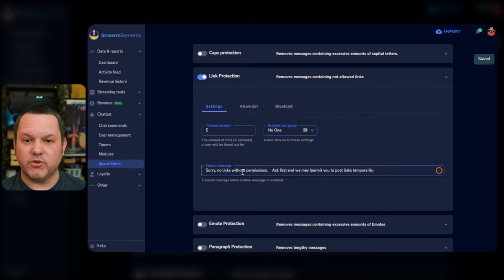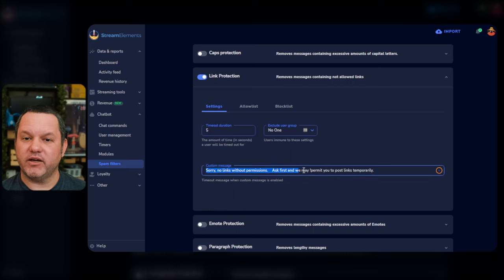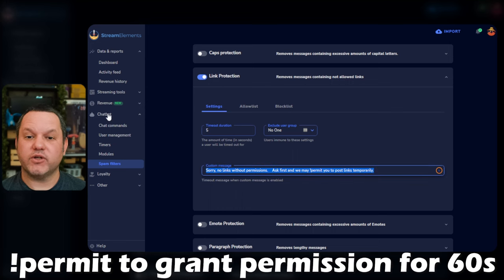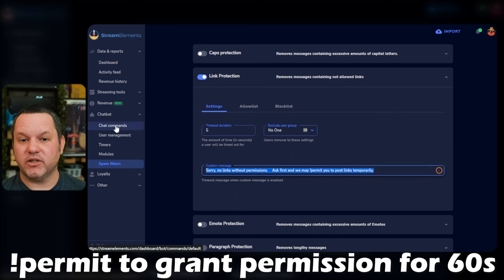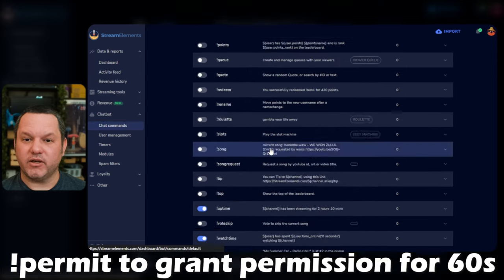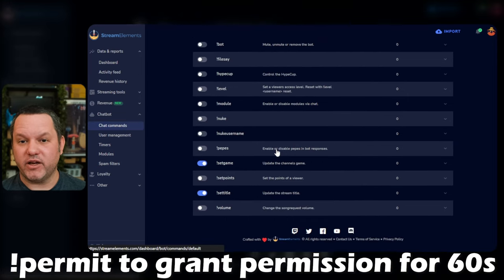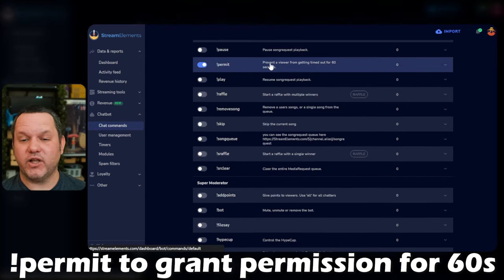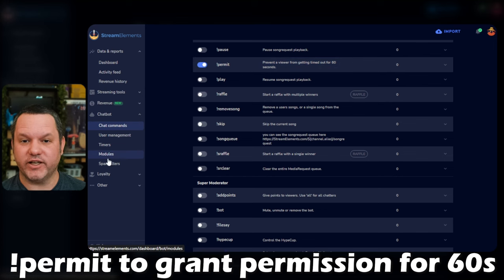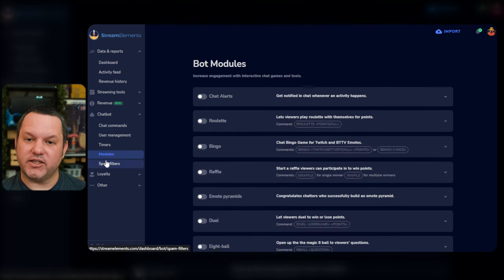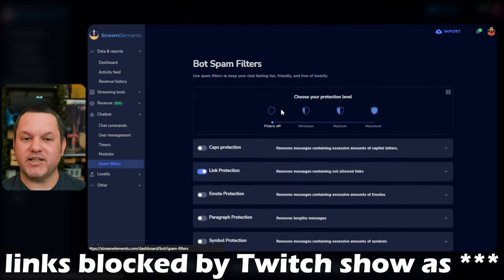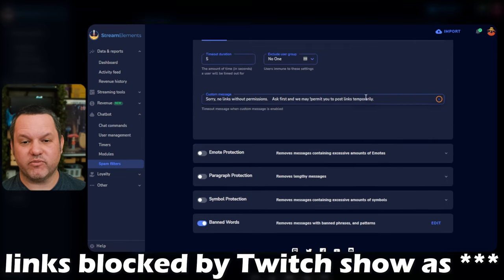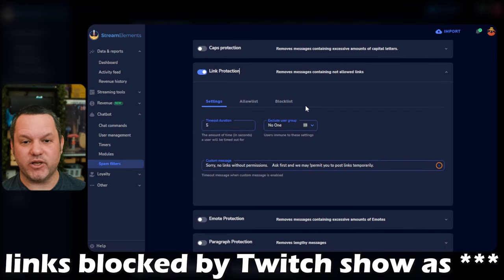Moderators will still be able to post links and if you enable the default command, permit, that we talked about earlier, you can allow moderators to temporarily allow links upon request by typing exclamation permit and then the user's name. And then that user will have 60 seconds where they are allowed to post links. One thing to note, depending on how you have your Twitch link settings set up, links may still be blocked even if the user is given permissions with permit.